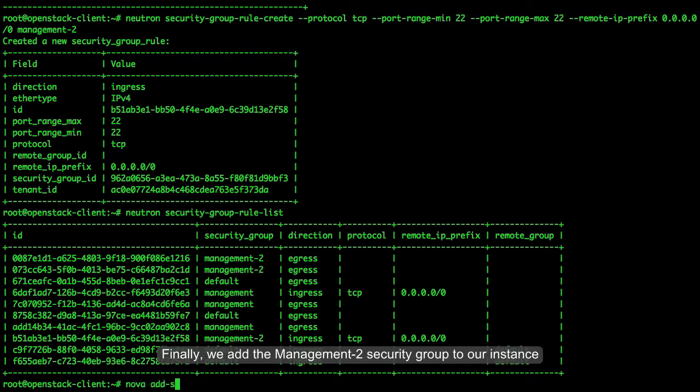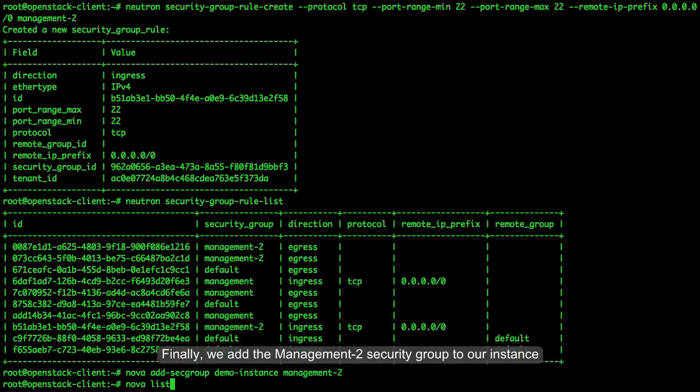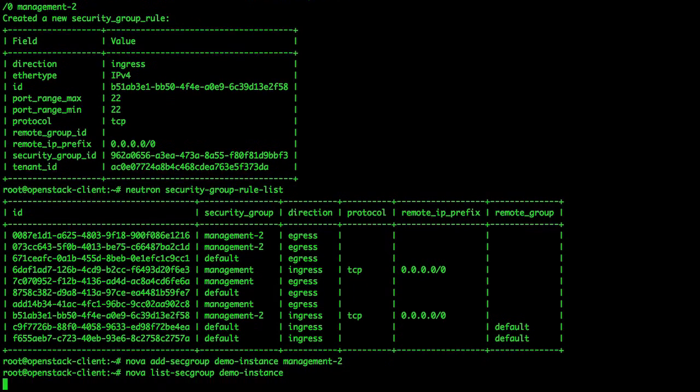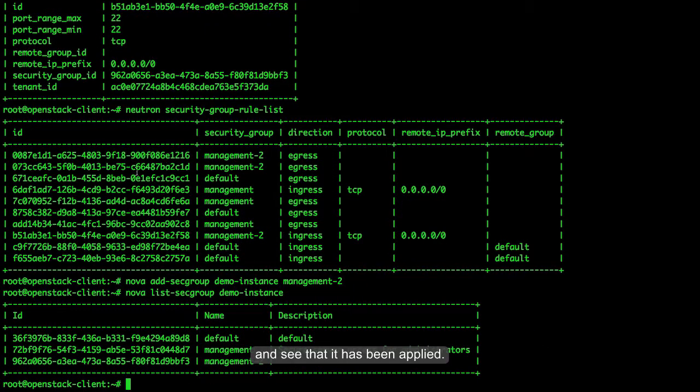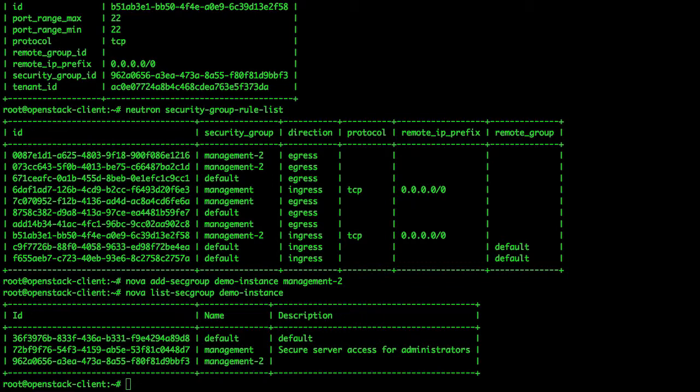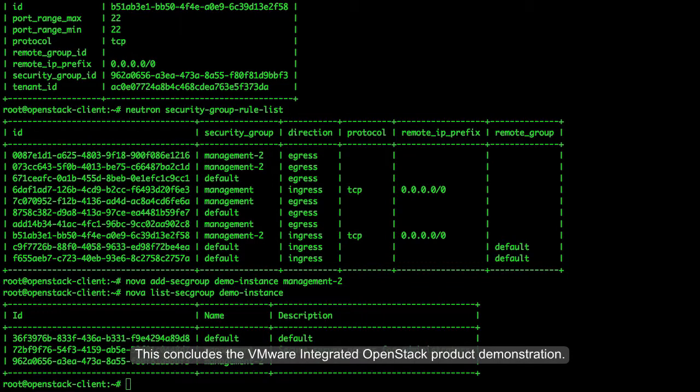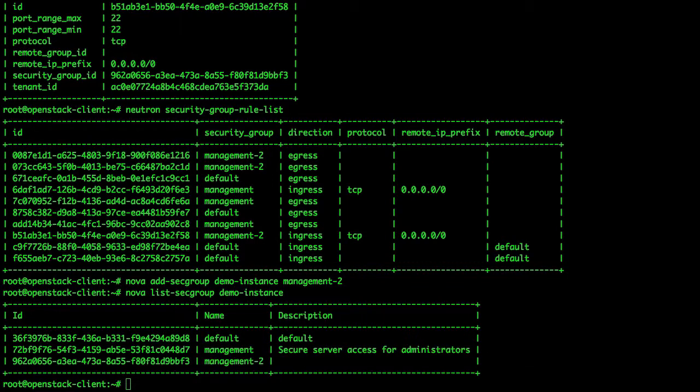Finally, we add the Management 2 security group to our instance and see that it has been applied. This concludes the VMware Integrated OpenStack product demonstration. Thank you.